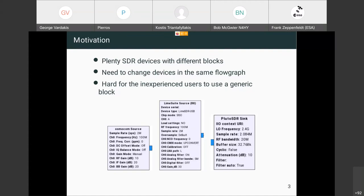For the other option of using a generic block, although it's much easier to handle, it can have issues like being harder to add a new device, because the vendor would have to write the corresponding code for their hardware and get it integrated inside the osmocom module.